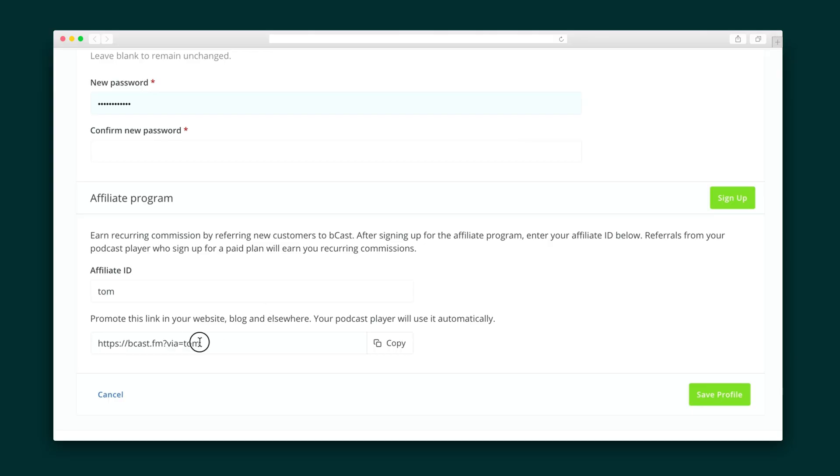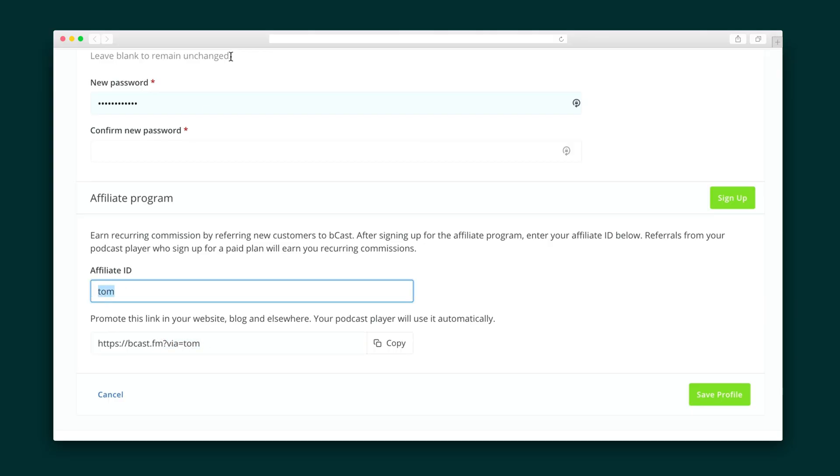Plus, with integrated affiliates, you can monetize your podcast and make some exchange change off your signups.